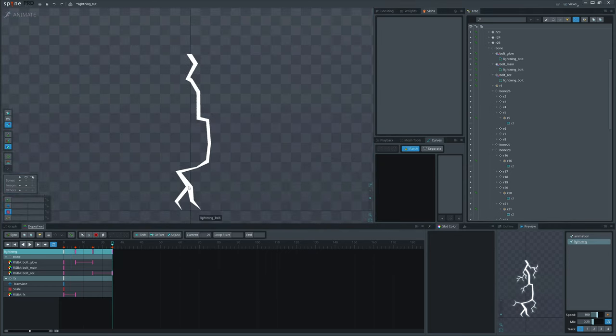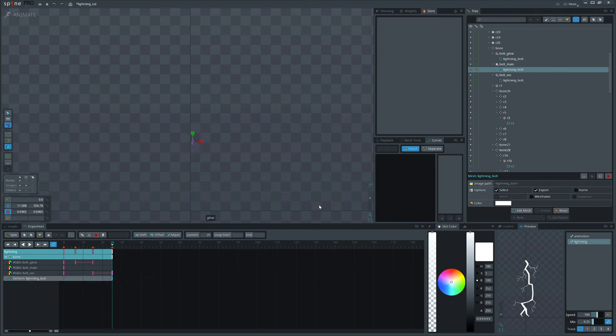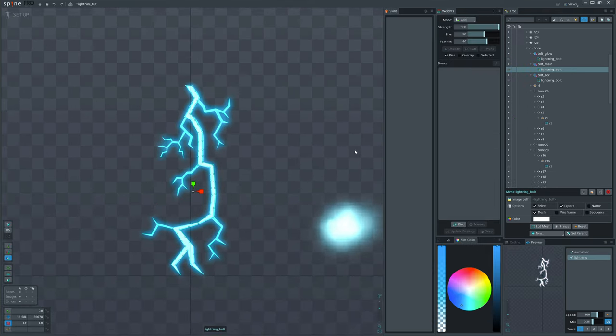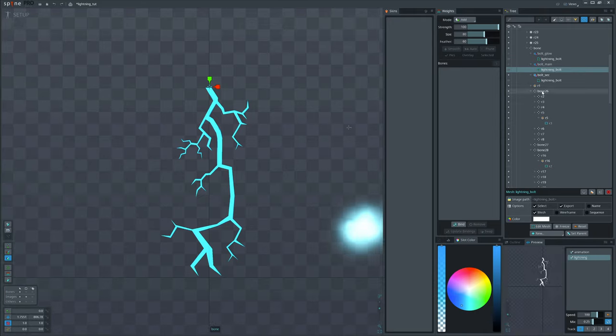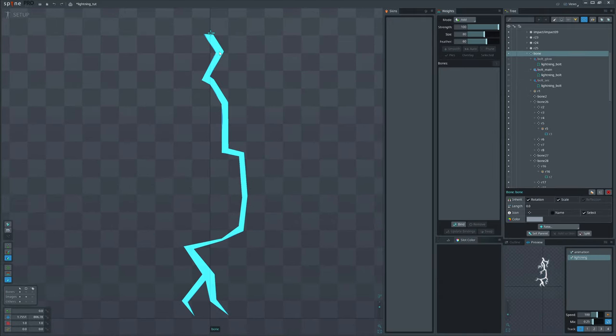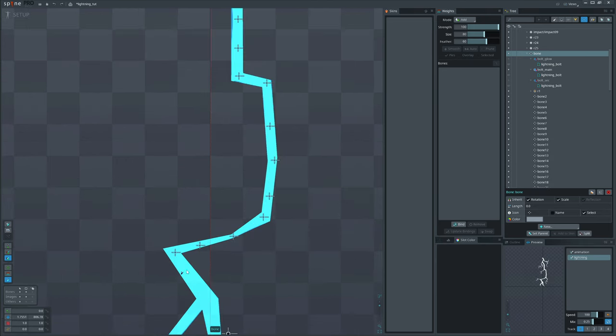Here, apart from fading out, we will also scale it down. Interesting part is that we will first rig it with bunch of bones. Hold Shift key to create bones in the same parent and not nest it one in the other.